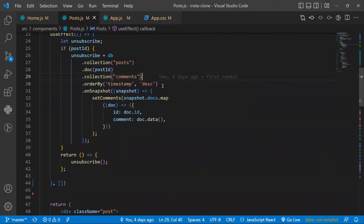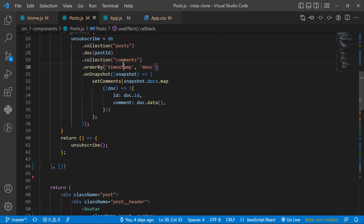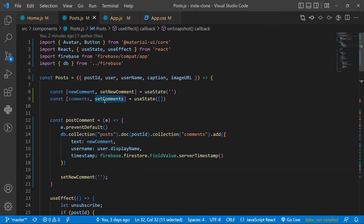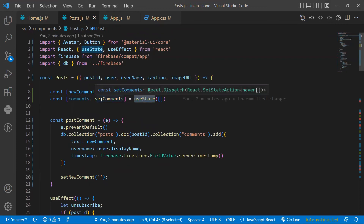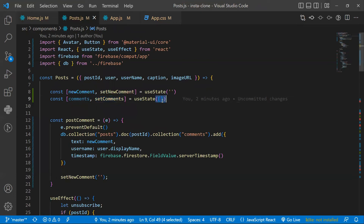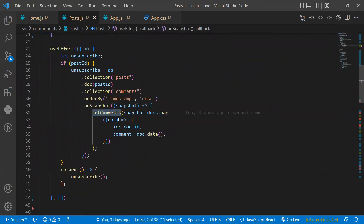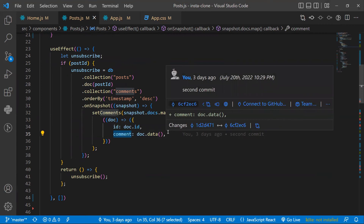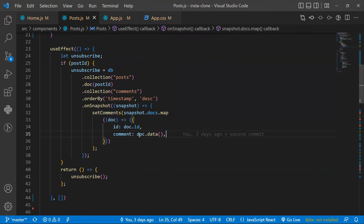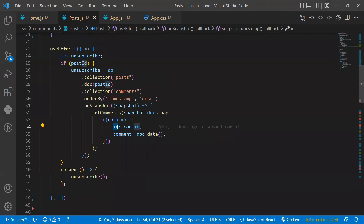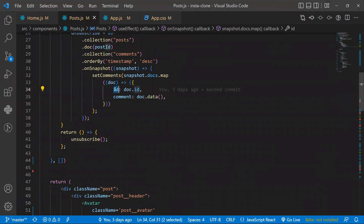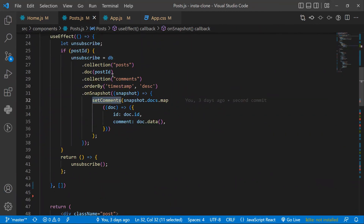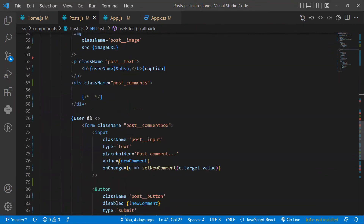We loop through each comment and use a useState — 'comments' and 'setComments', defaulting to blank. When data is fetched, we set the comments array where each entry contains the comment ID (doc.id) and the data fields from doc.data: timestamp, username, and comment text. The comment ID is used as the unique key when mapping. After setting comments, we call unsubscribe.